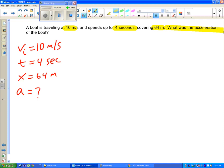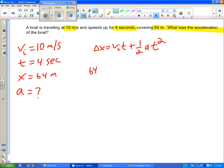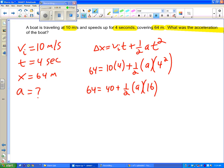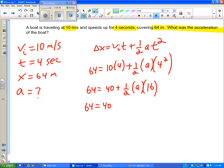So I look up at the wall. I see only one equation that fits all of these, and it is this guy. So I'm going to use it. So I have 64 equals 10 times 4 plus 1 half a times 4 squared. So now I have a straight math problem. I'm just going to take it step by step. I have 16 equals 40 plus, and here I have 1 half times a times 16.